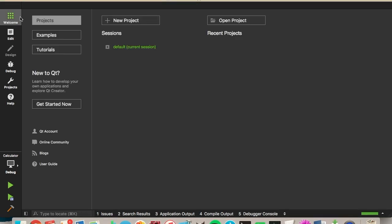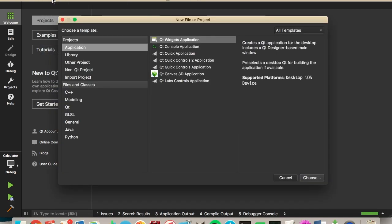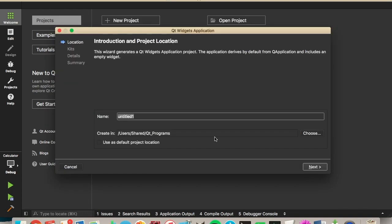First you'll want to open up QT and create a new project either here or with new file or project. We're going to want to create an application in a QT Widgets application. Now you can select, choose a name for your project. So I'm going to choose Calculator. And you can choose a folder. I'm just going to leave it in that folder.